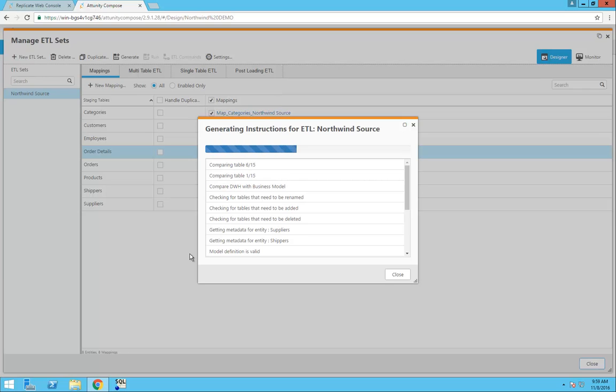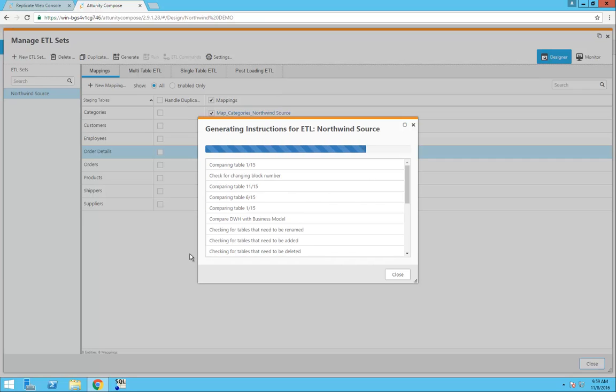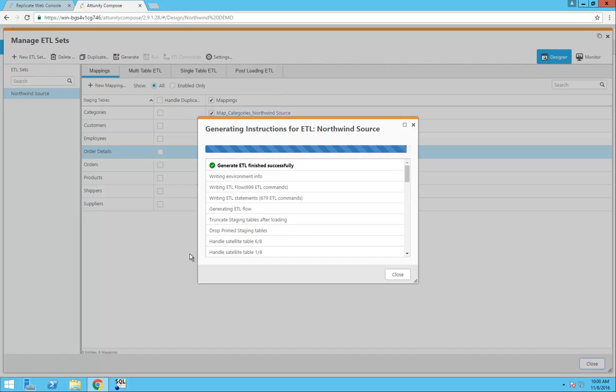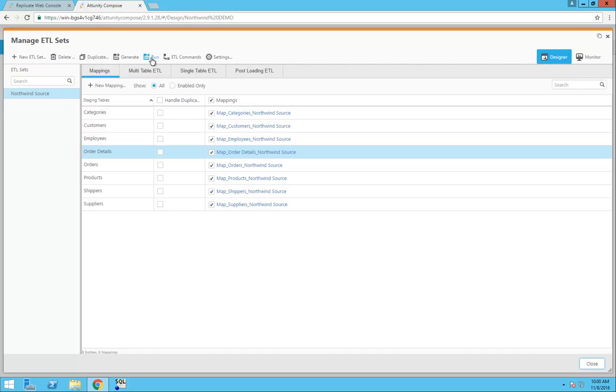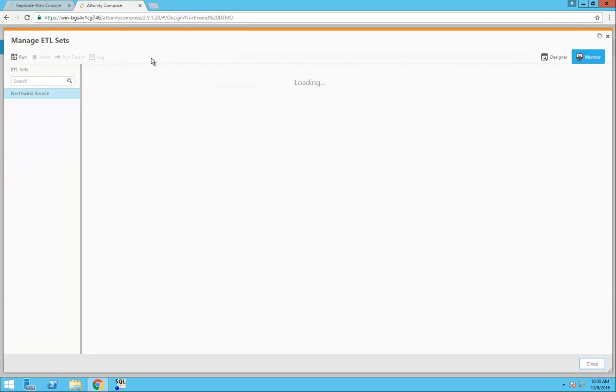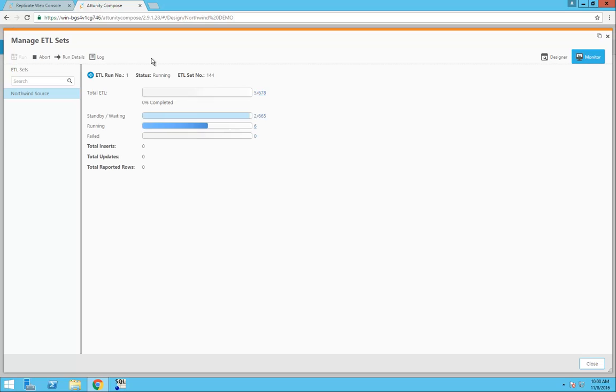Now I can generate my ETL instructions. Even though my database is pretty small, the ETL instructions can number in the hundreds and require a lot of manual work to actually create them. To start populating my data from the landing area into the data warehouse, I'll click the Run button.